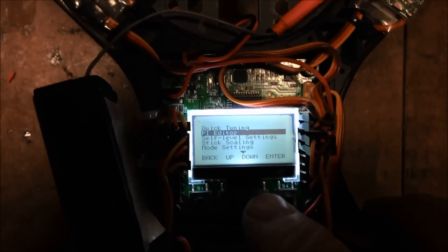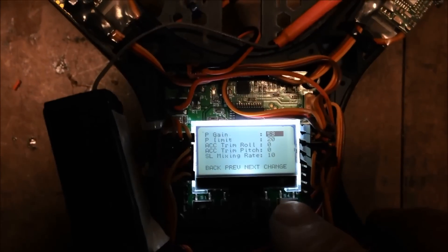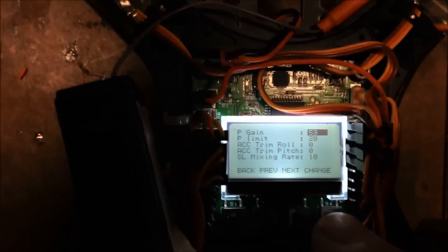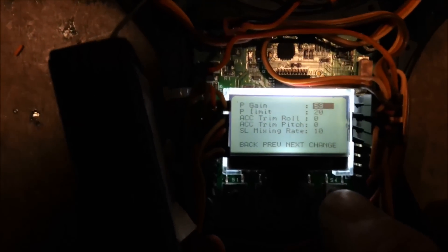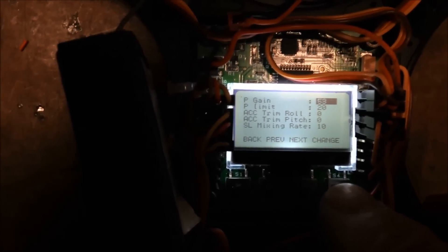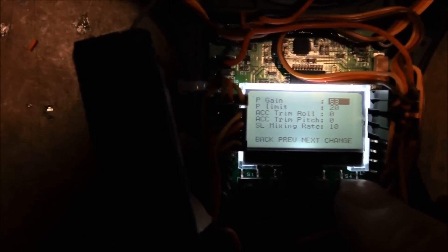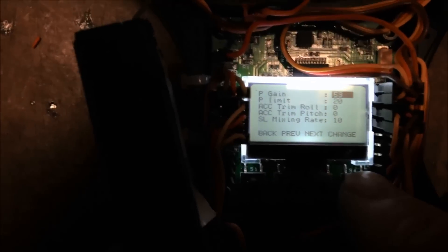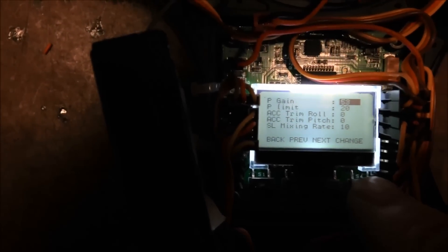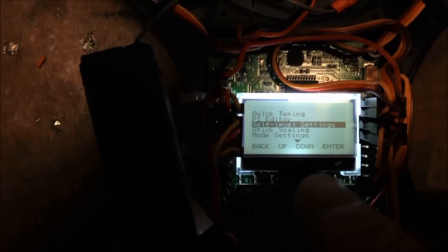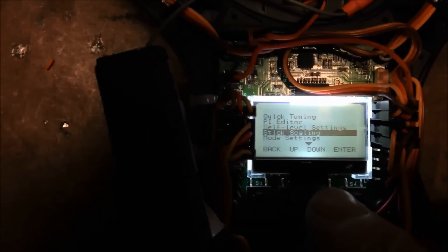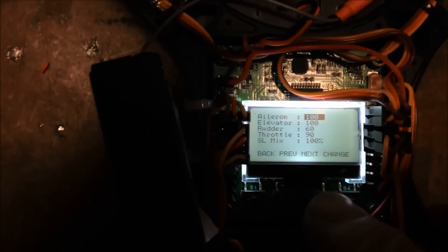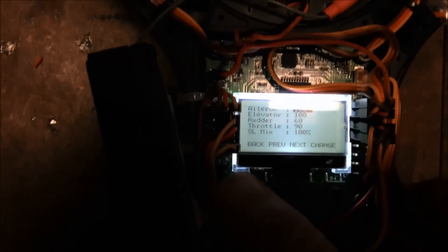So it's self level. 53 P gain, P limit 20, SL mixing 10. Stick scaling 100, 100 for Aileron Elevator. That's what gets to the flipping.